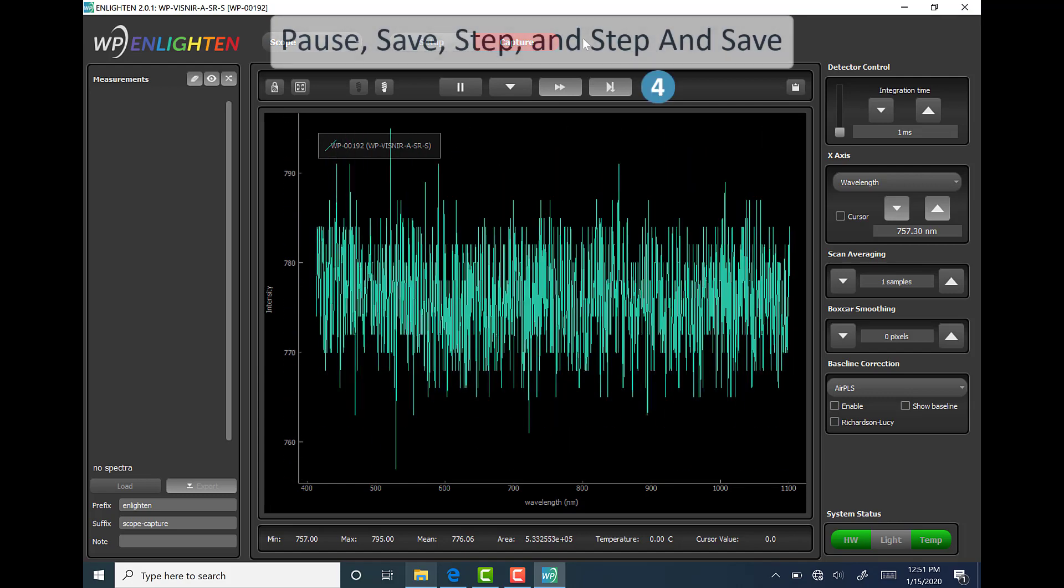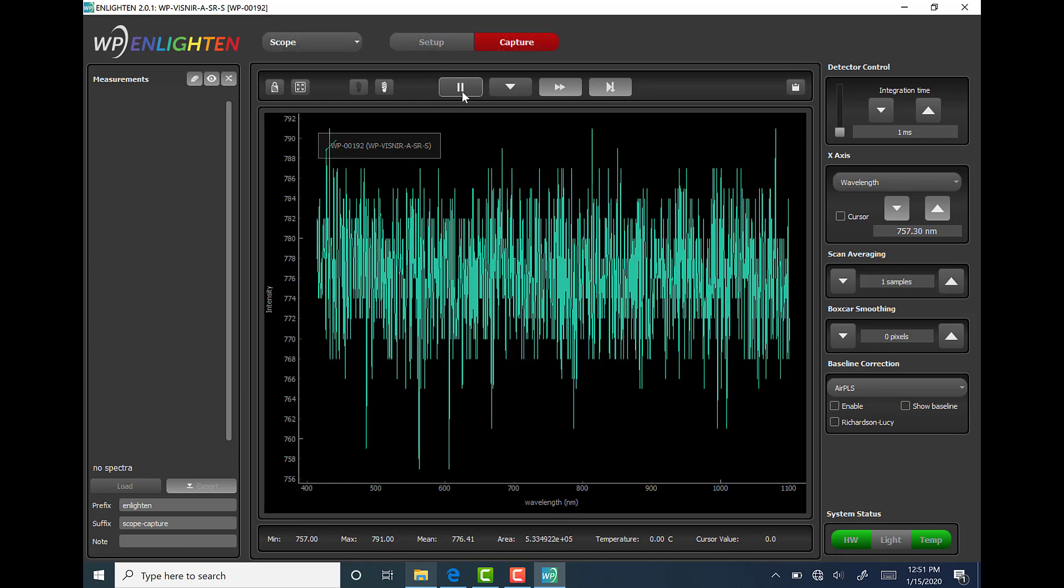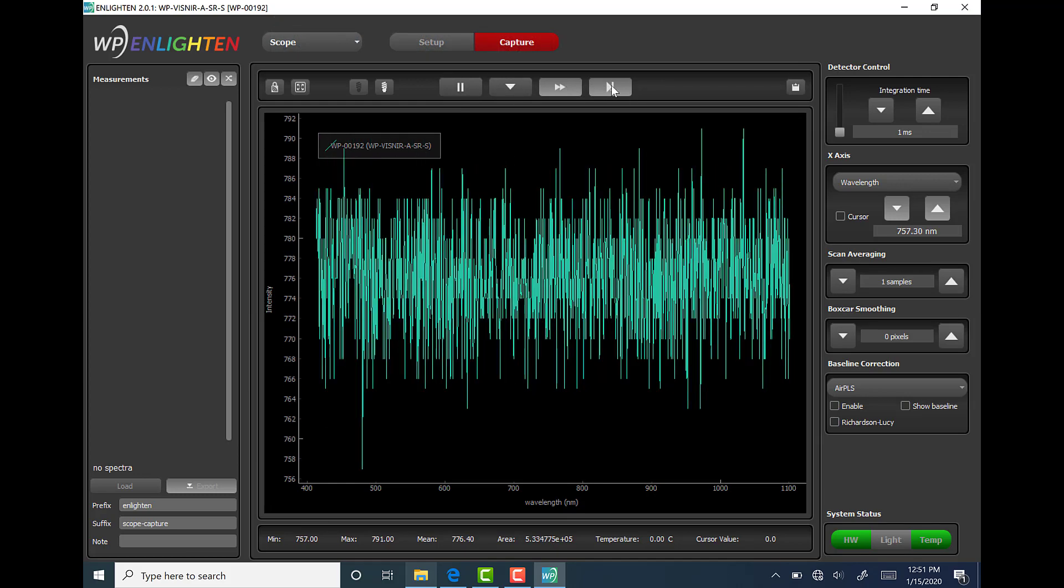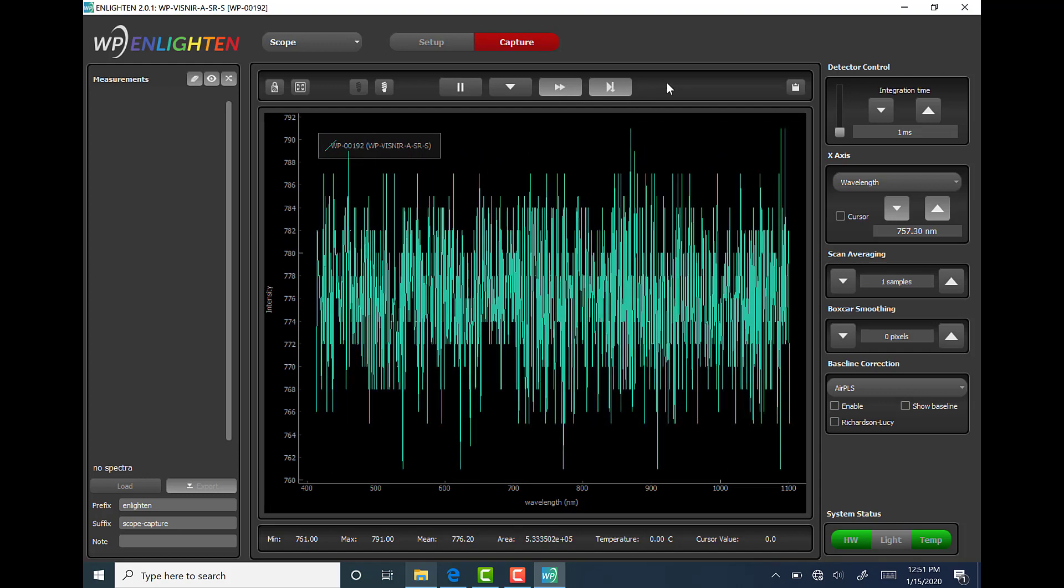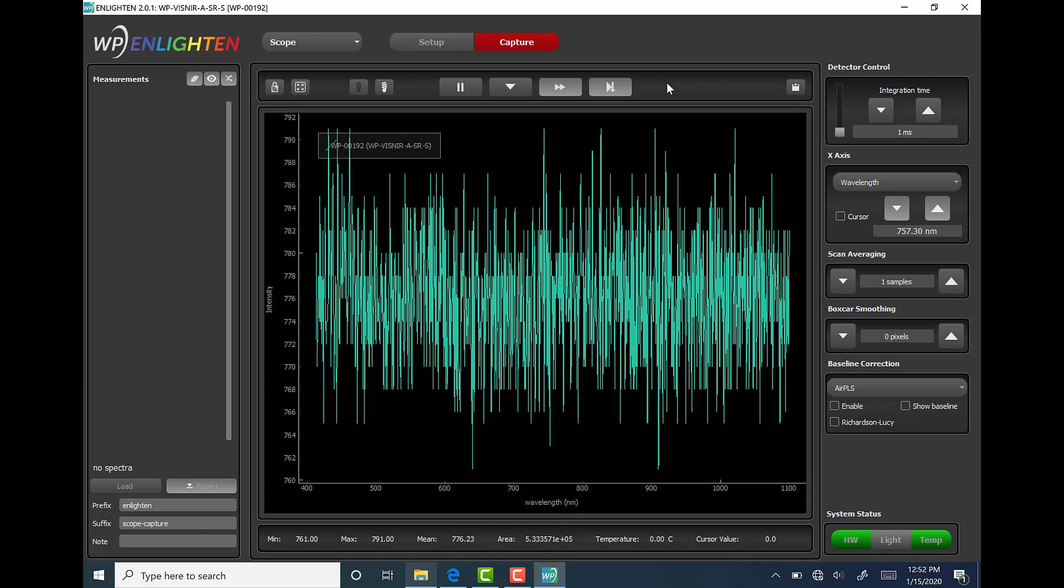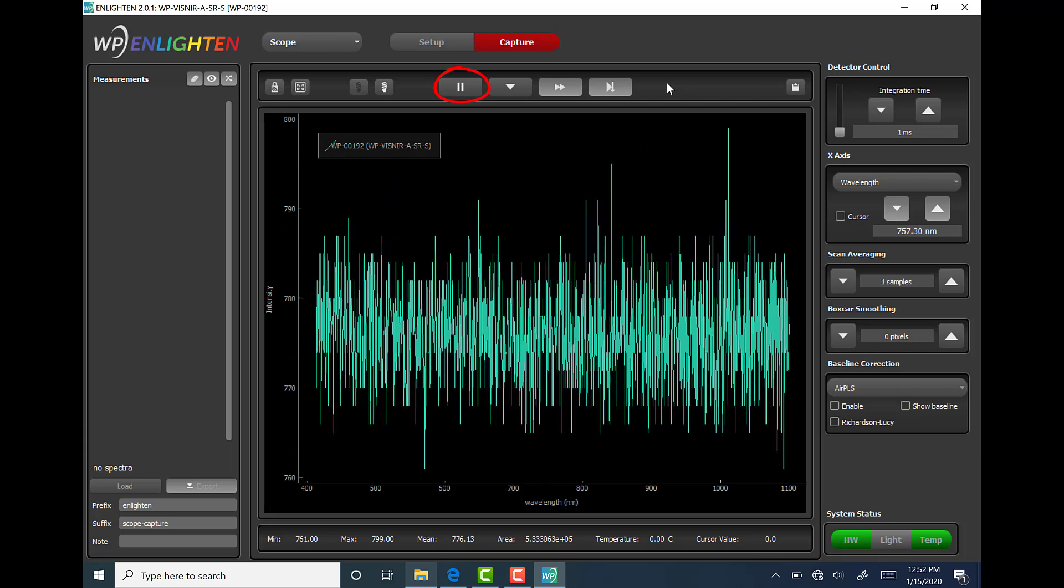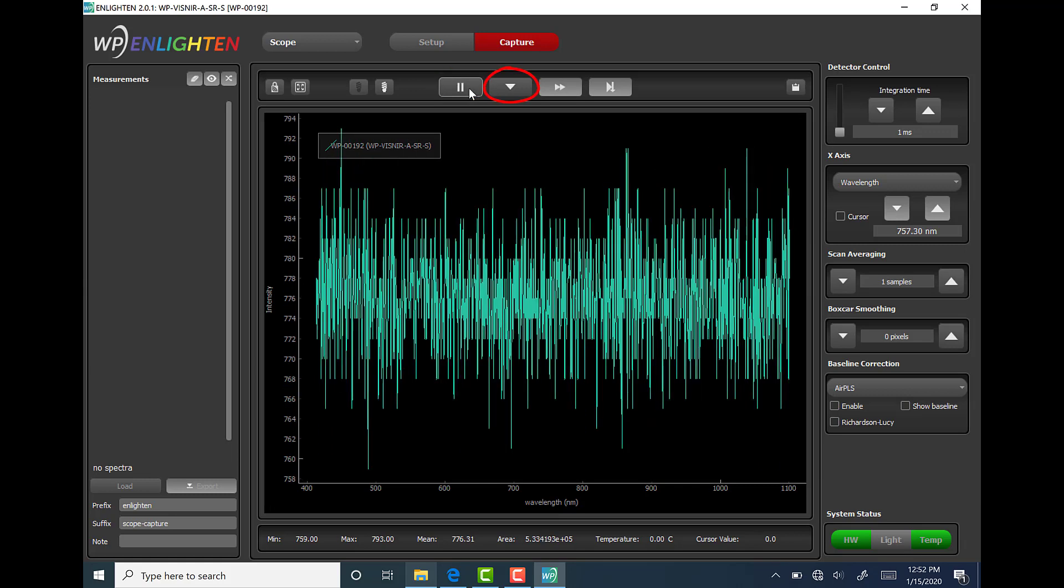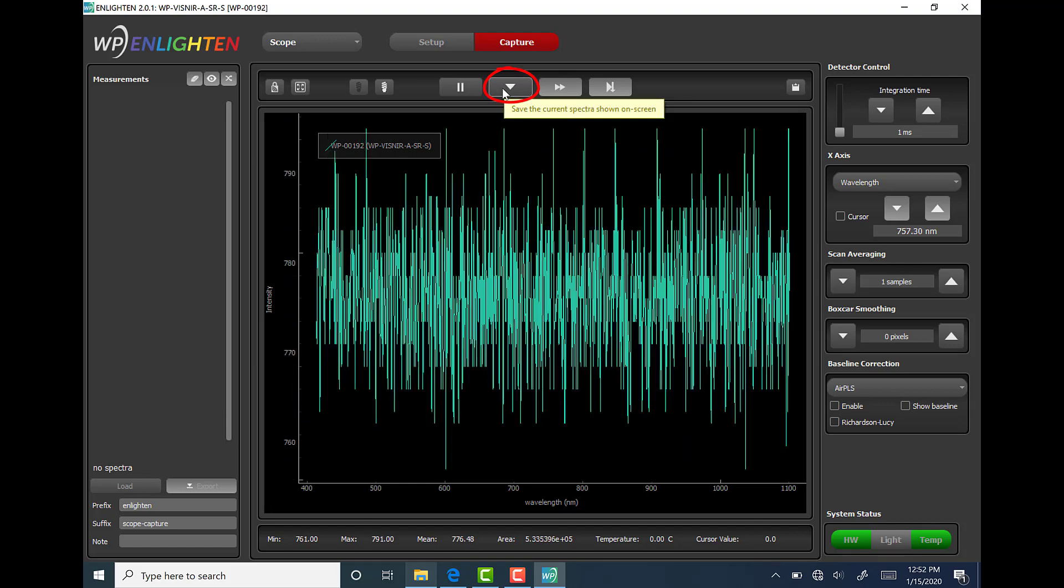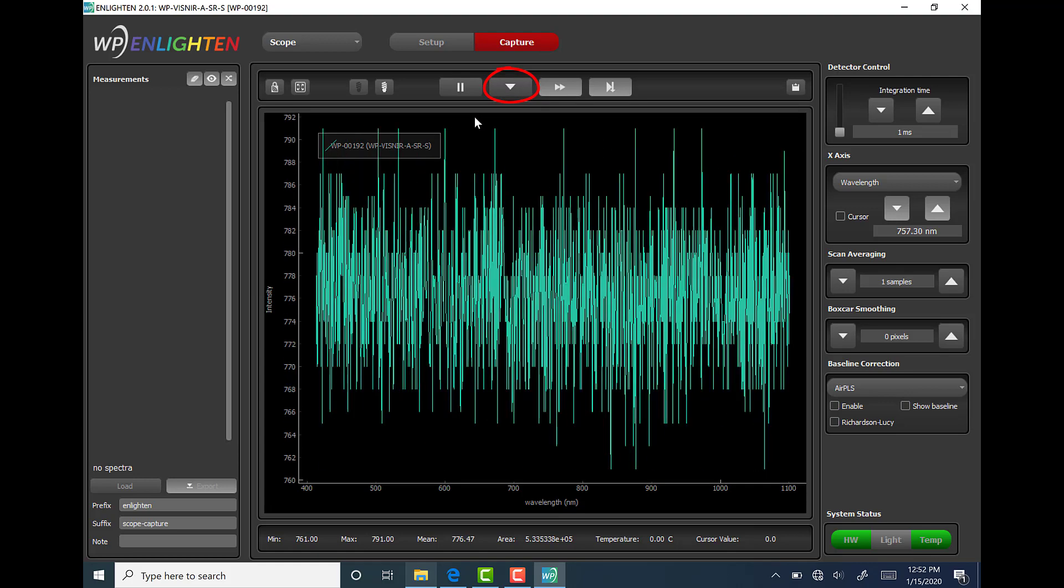Next we have a set of four VCR type buttons directly above the spectrum chart. The pause, save, step, and step and save buttons serve in a variety of ways. Upon launching the Enlighten software, the teal colored reading in the spectrum chart is continuous or free running, which means it jumps around a lot. So the user can use the pause button to literally pause the reading to look at it more closely. You can see that once the pause button is used, it changes to continuous acquisition with the triangle pointing to the right.